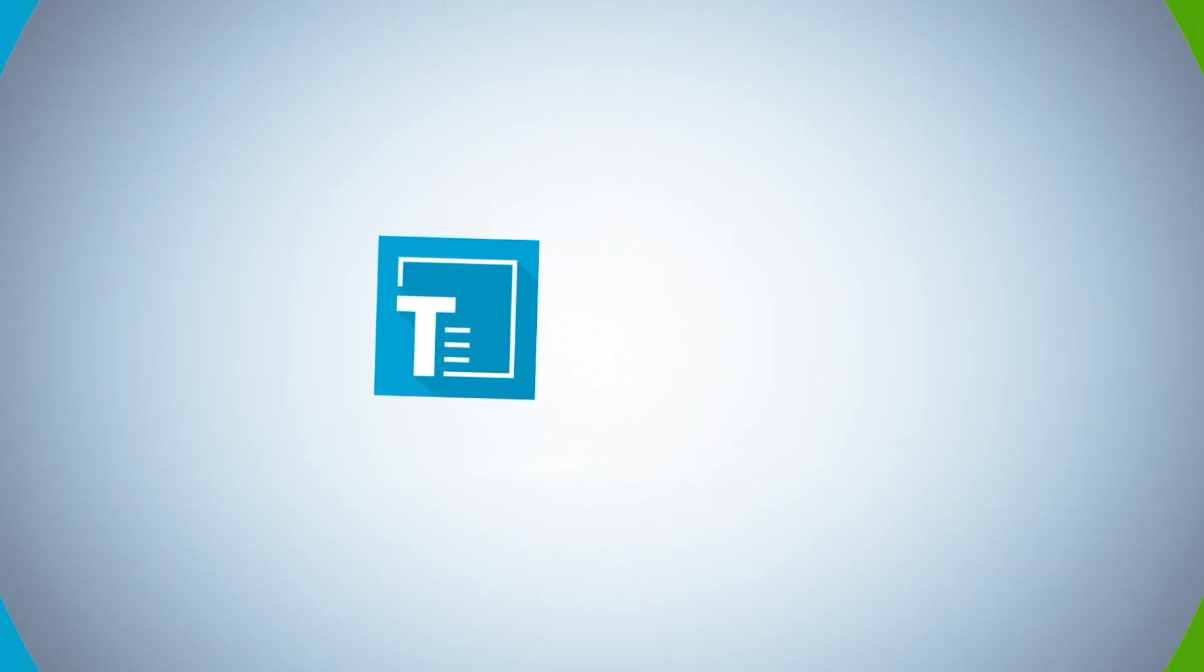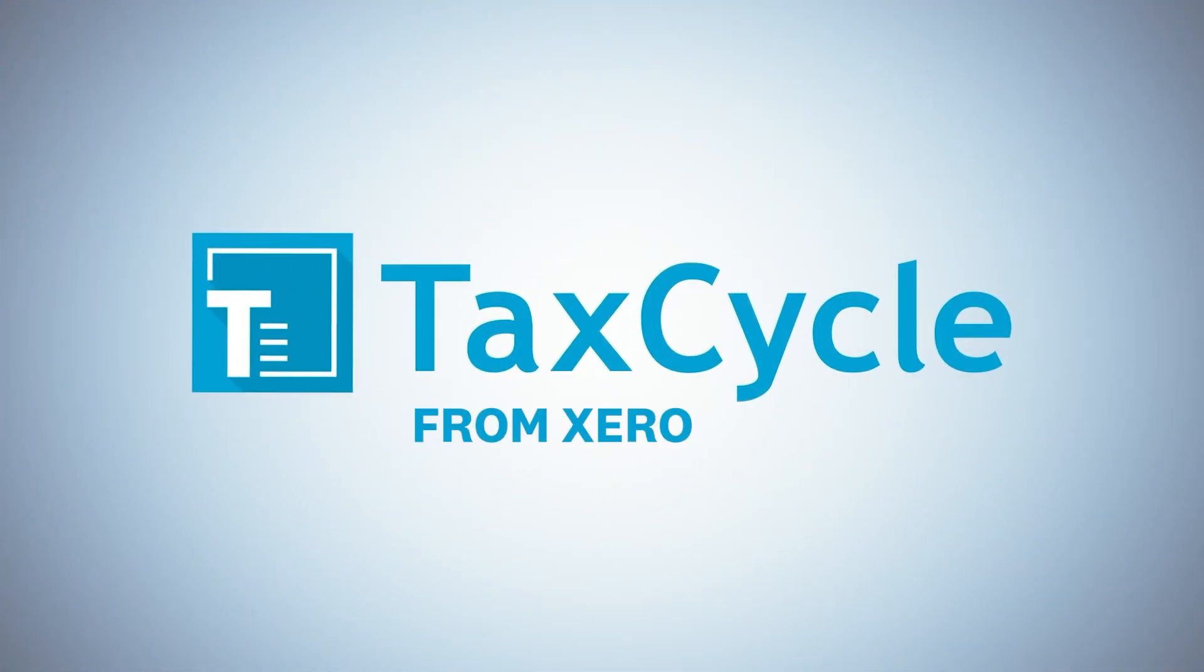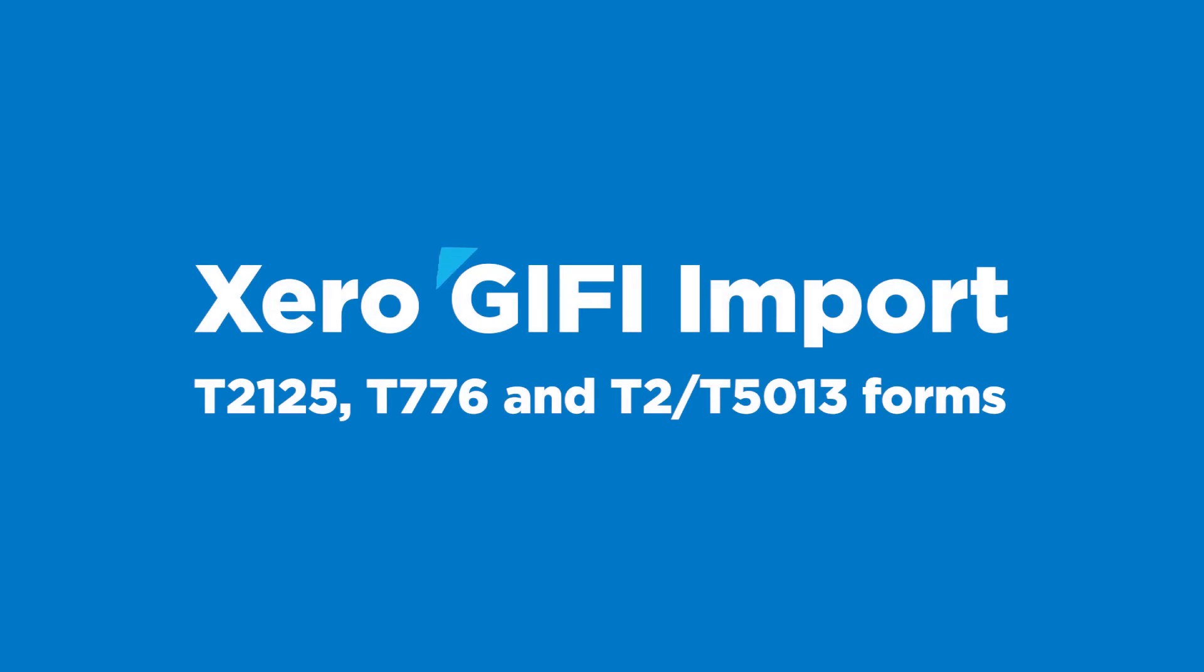Connect TACCYCLE in Xero to import data from Xero into T1, T2 and T5013 returns.